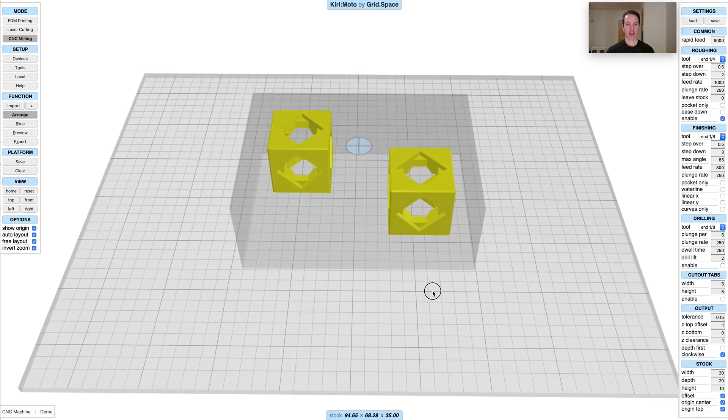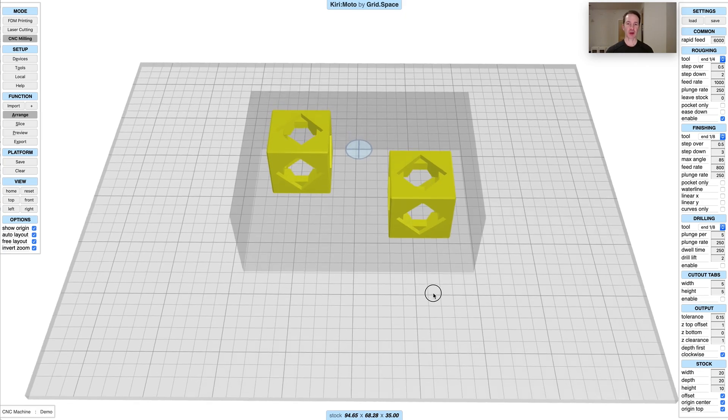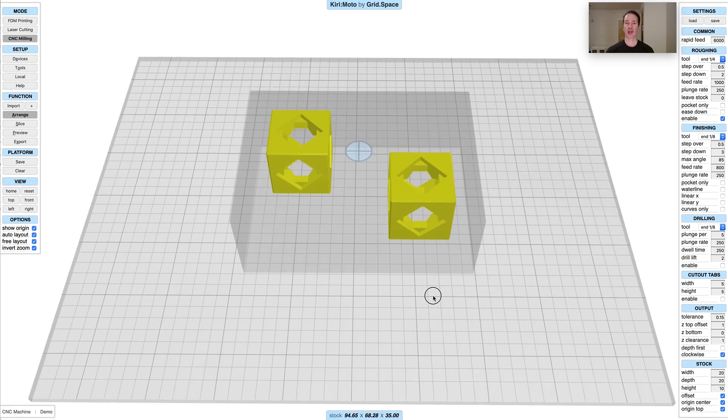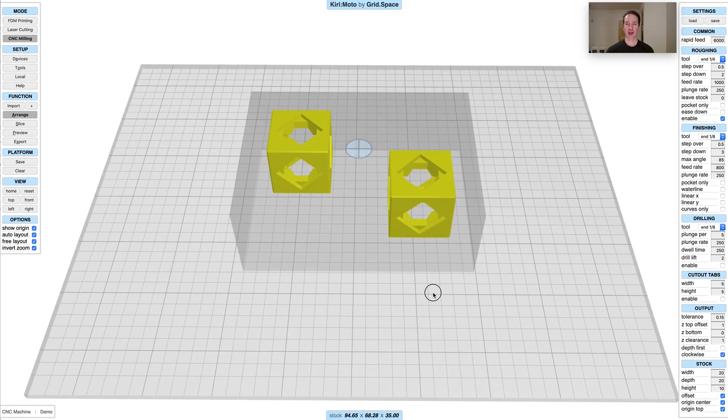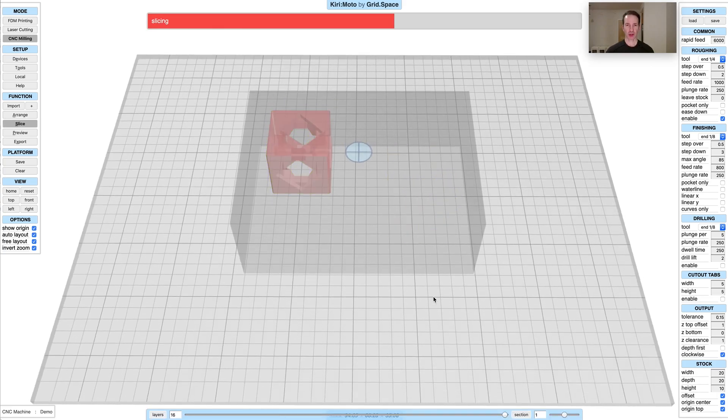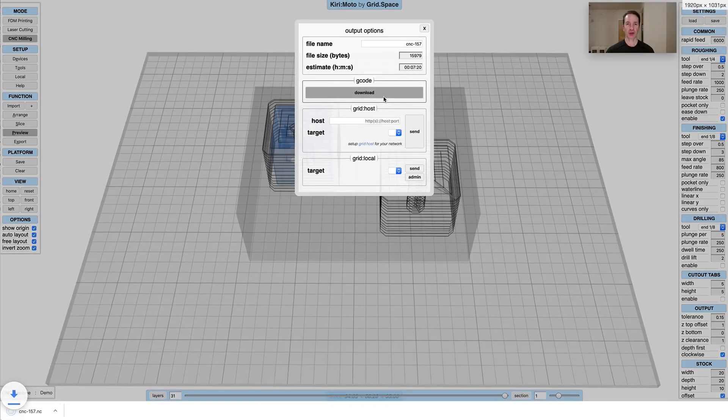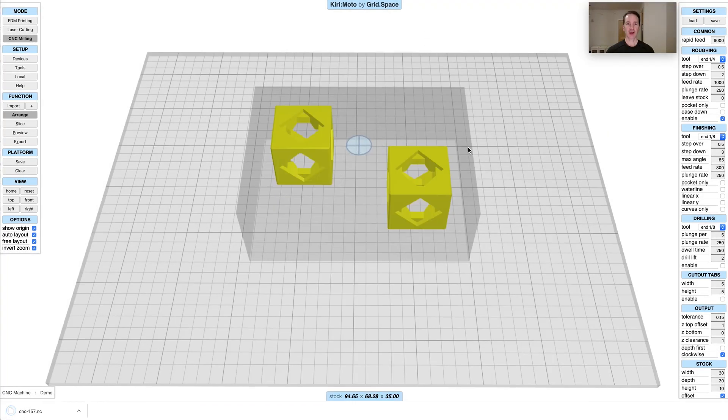The next thing is when you export g-code, it does respect both the stock and the origin settings. But there's another feature of Kiri:Moto which I haven't touched on in the past, which is g-code import. In this case, if I export the g-code like this, download it, and then go back into arrange mode, if I drag this g-code back onto the bed, it'll render the g-code for me.